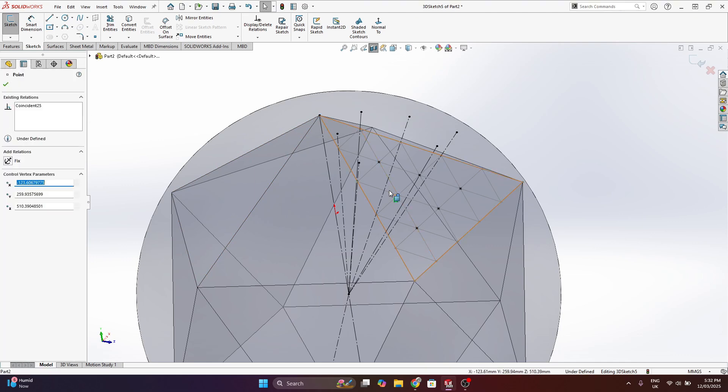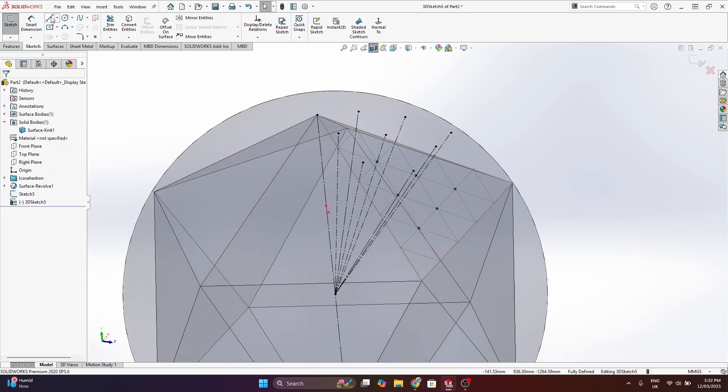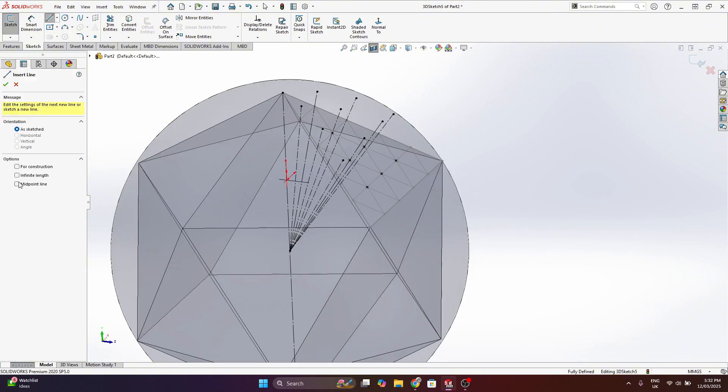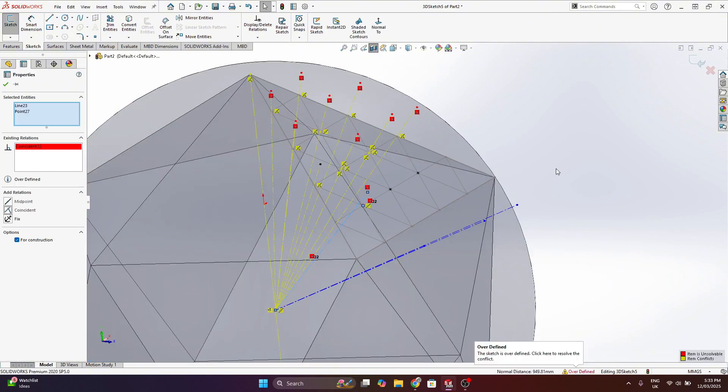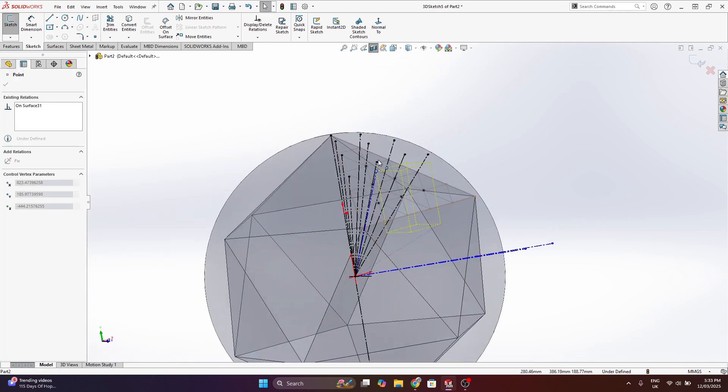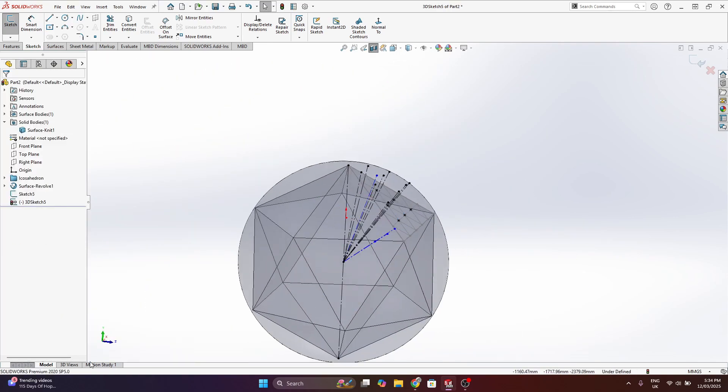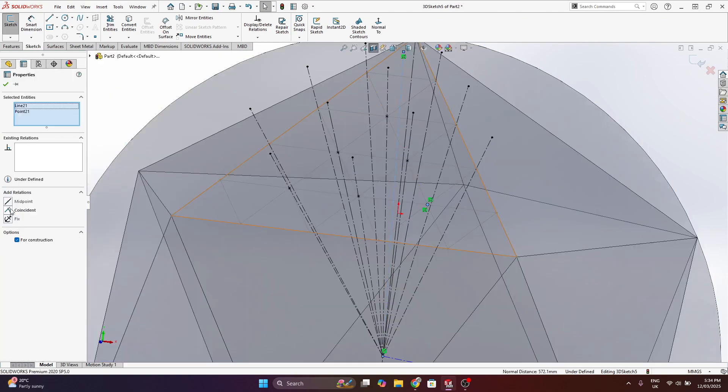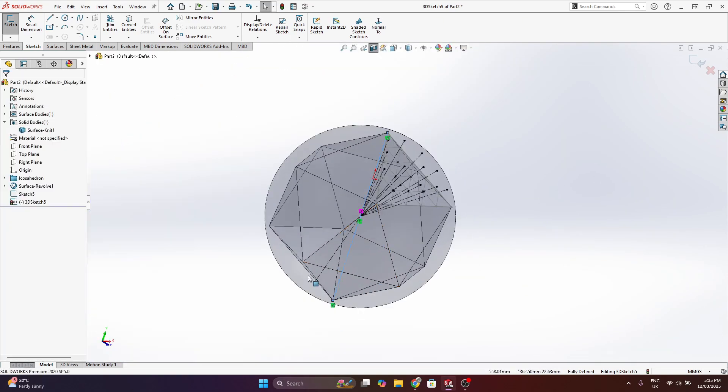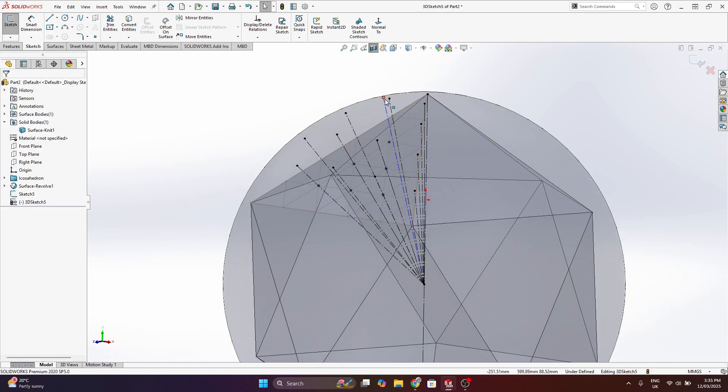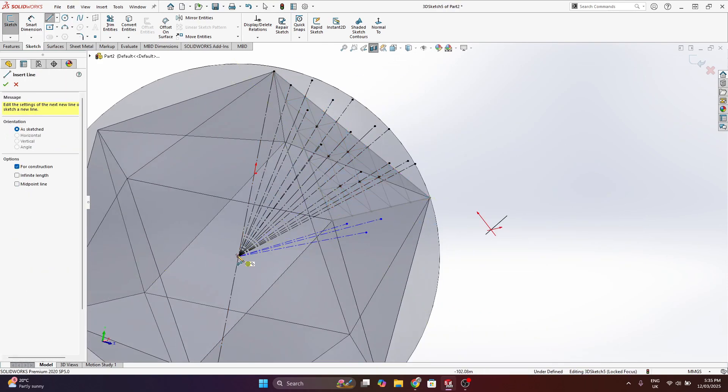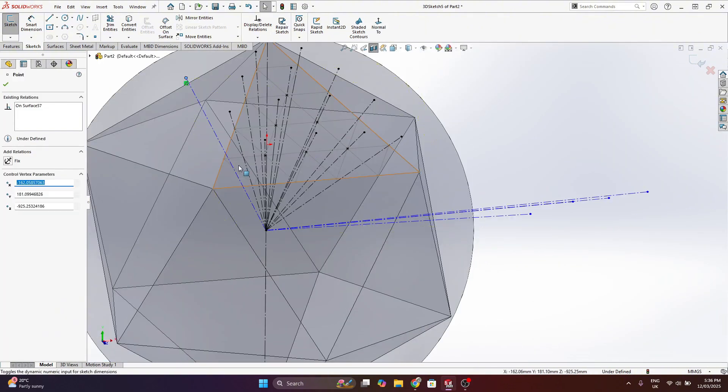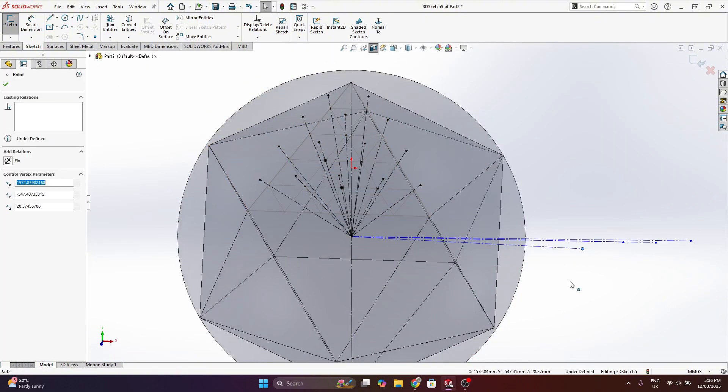So in this case, we have quite a few of these lines being projected out. I also later found that it was a bit more stable when I was readjusting the scale if instead of using the on-surface relation with the end points in the sphere, I just made these lines equal to the radius of the sphere, which effectively achieved the same thing. But it just so happened later on the model rebuilt a bit better if I did it that way.